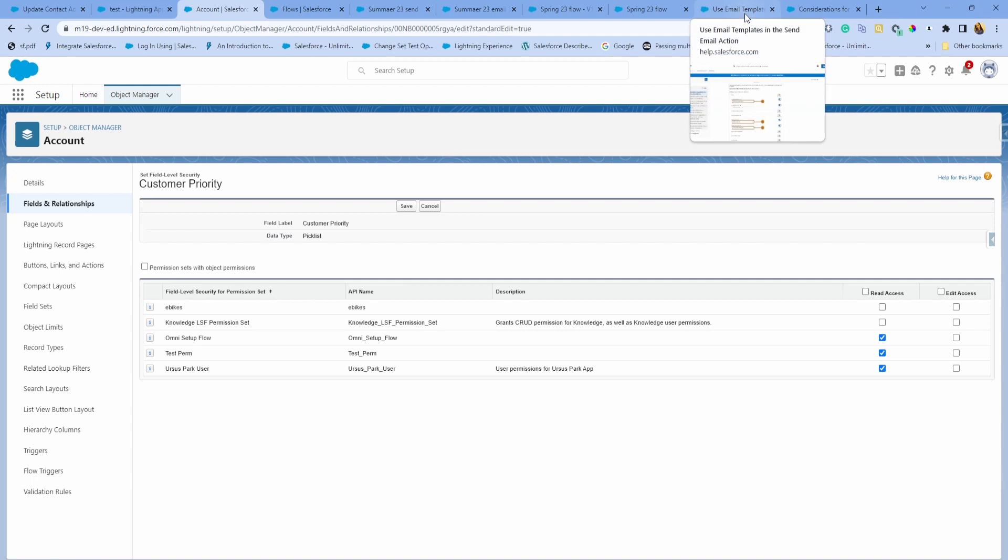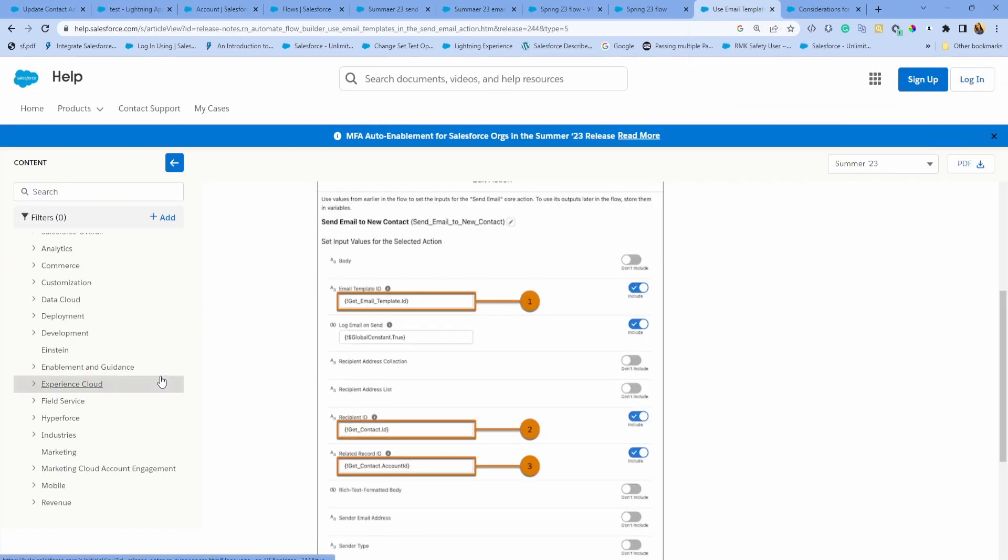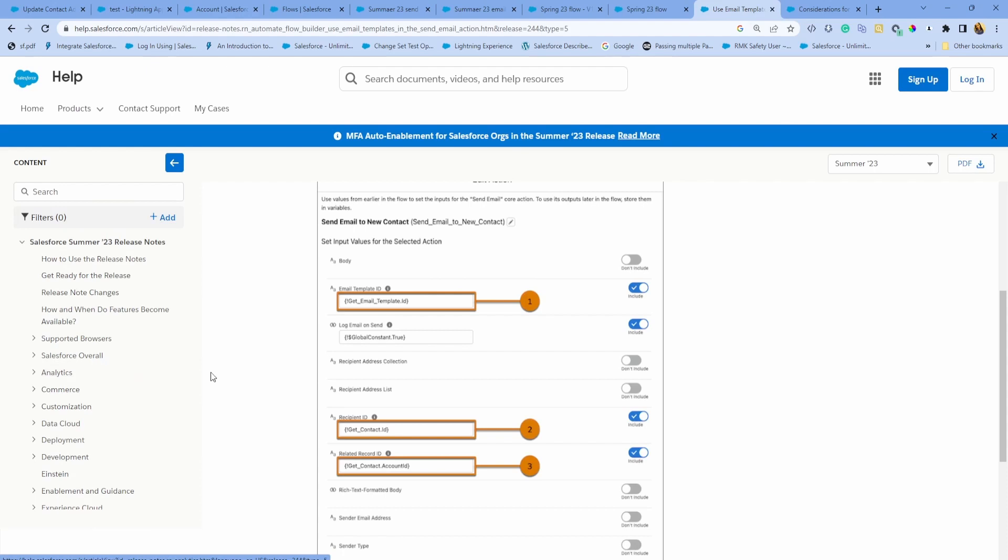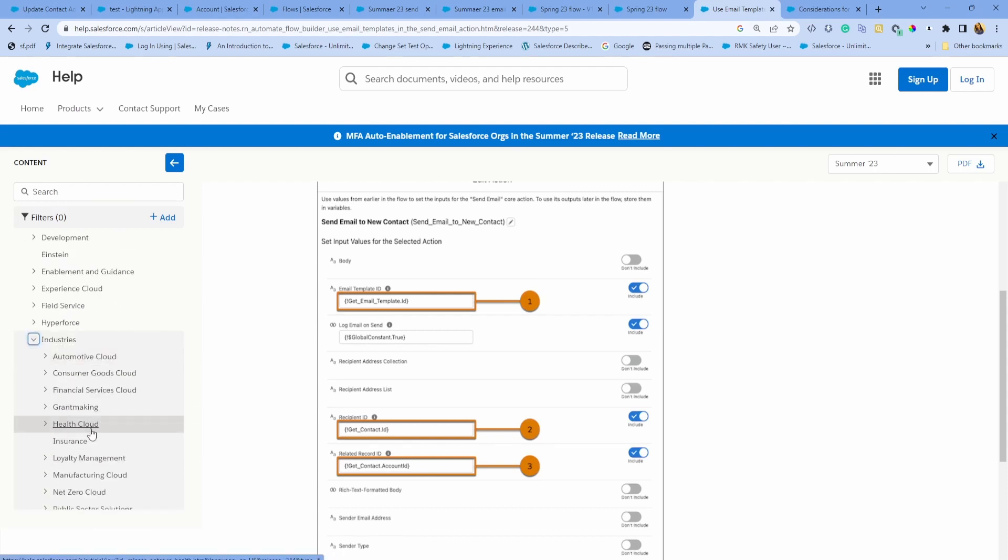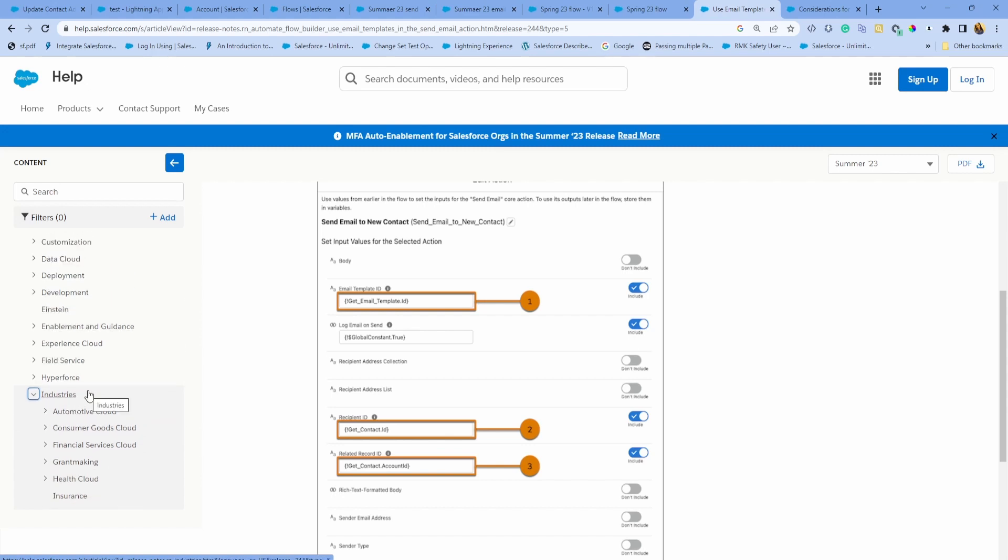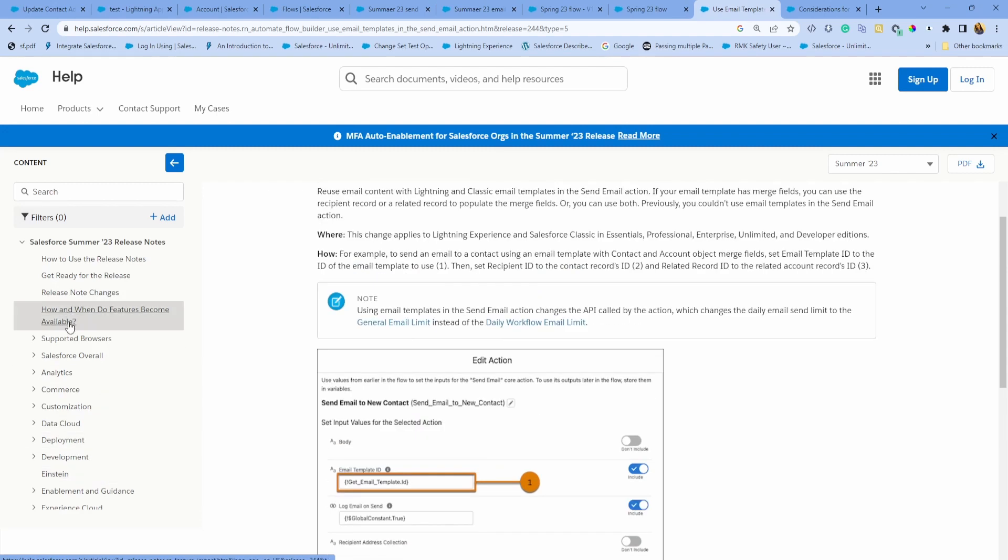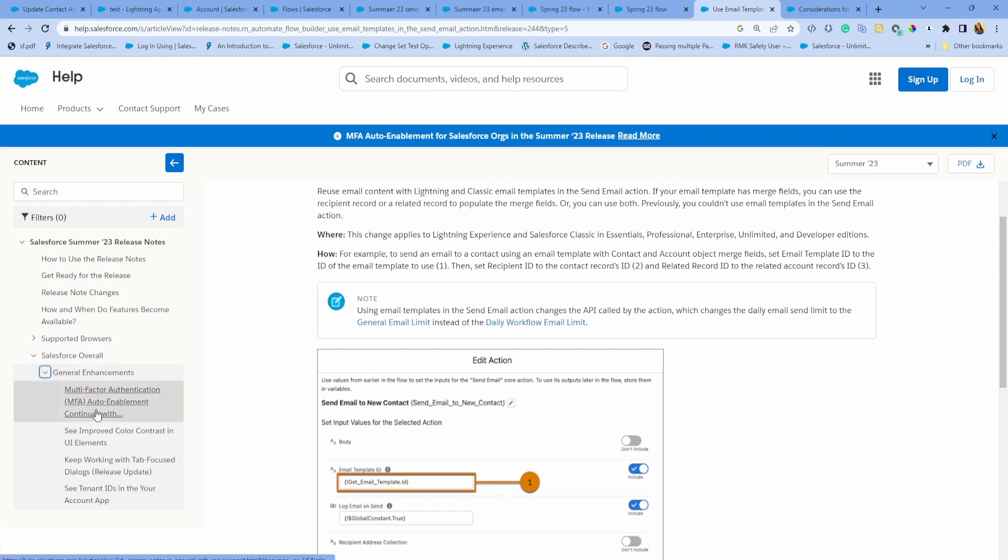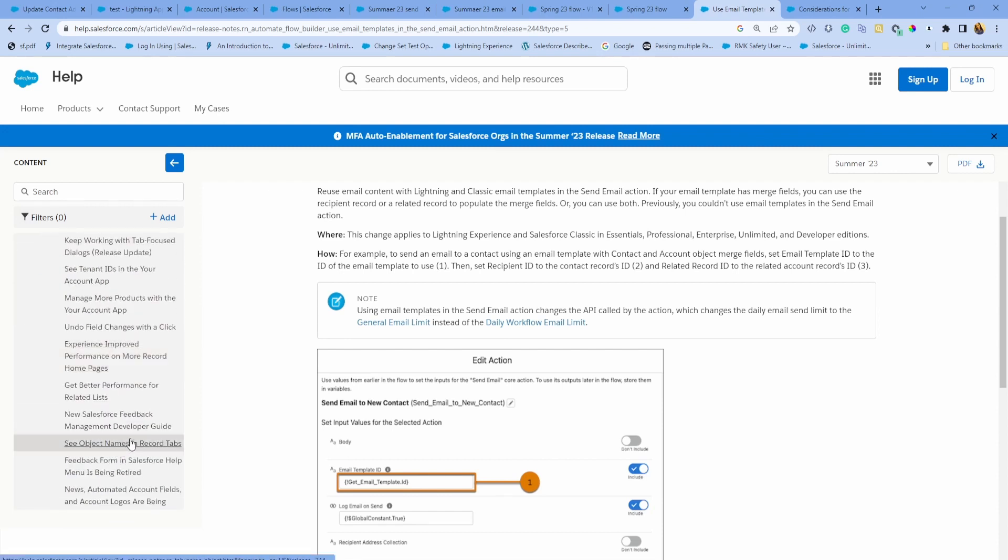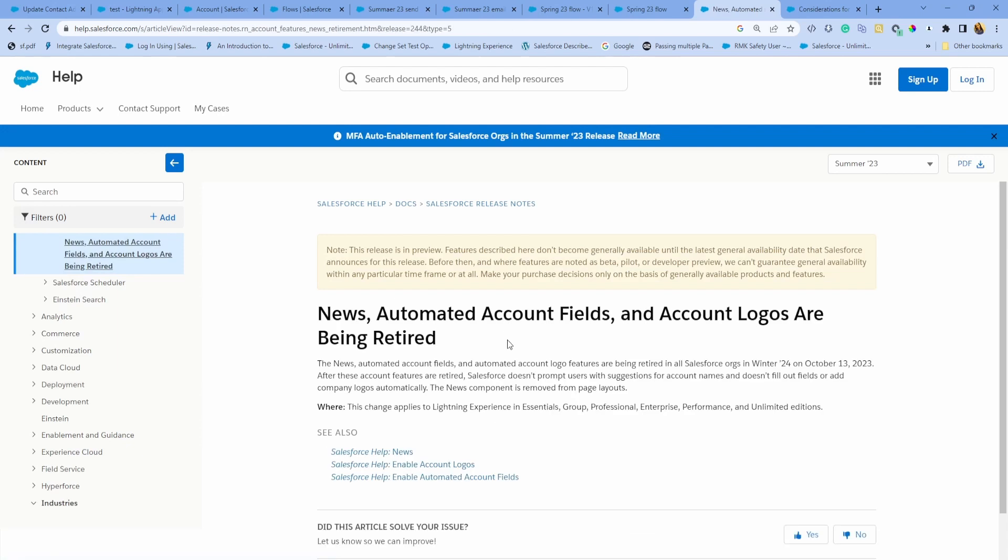That is all the main features that I had, again, focused on Flow and admin updates. I highly recommend checking out the release notes if you haven't already. There are some great nuggets around development as well, as well as any industry cloud if you're using health cloud or experience cloud. Release notes are a great place to come for you to save your time.